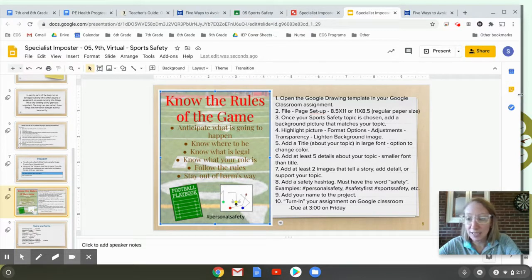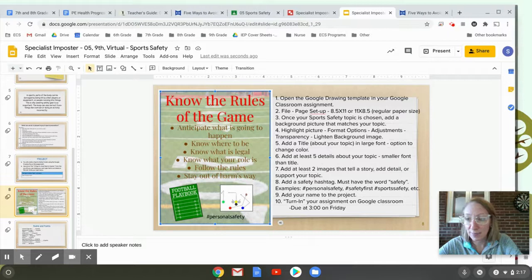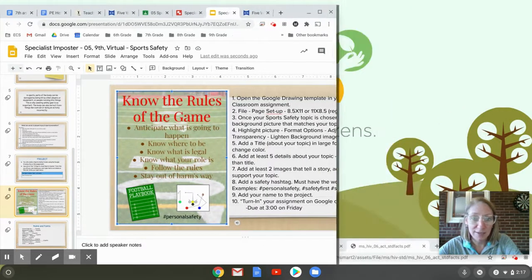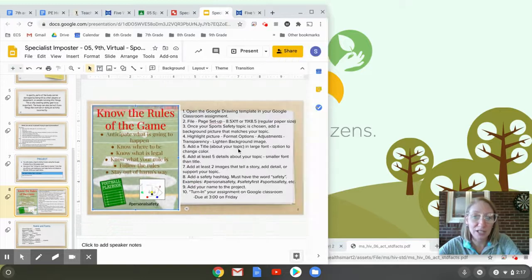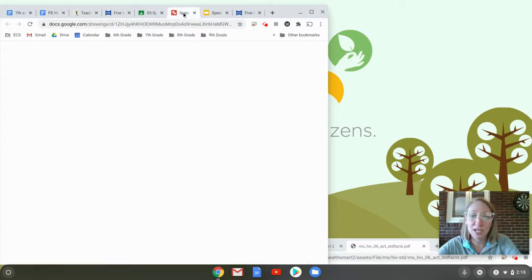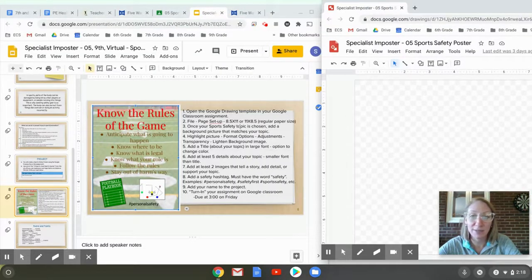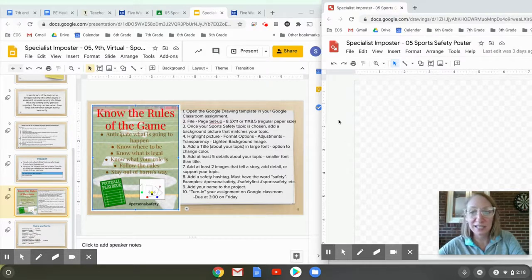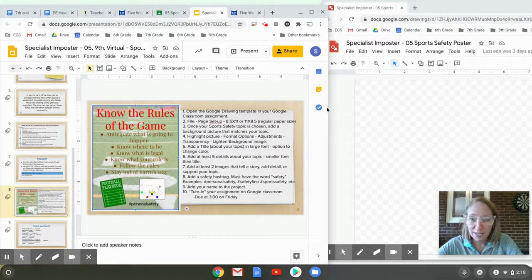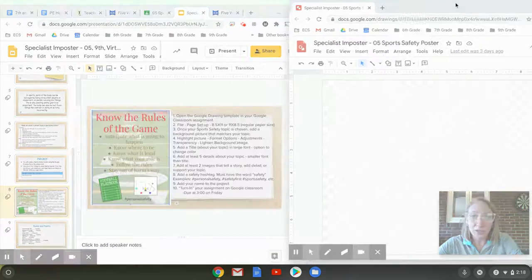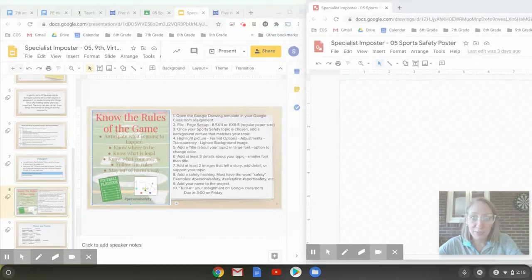I'm going to make this screen smaller by putting my cursor at the edge and dragging it over, making sure I can still see the directions but it's smaller. Then I can take my Google Drawing tab and drag it over to the other side. Now I can see my directions and be working on my project at the same time. I might have to adjust the sizes of the windows, but this is going to help.